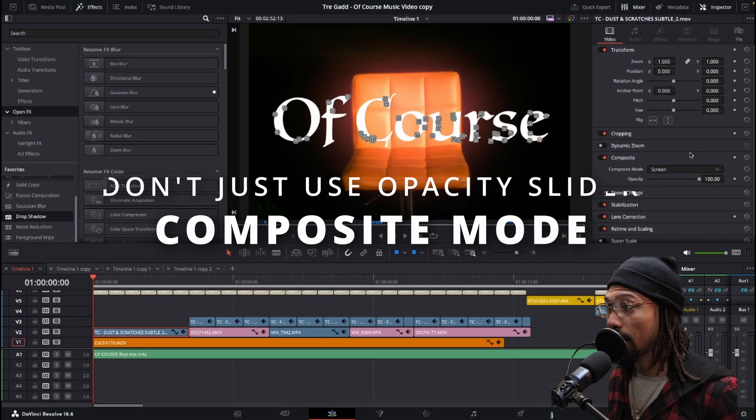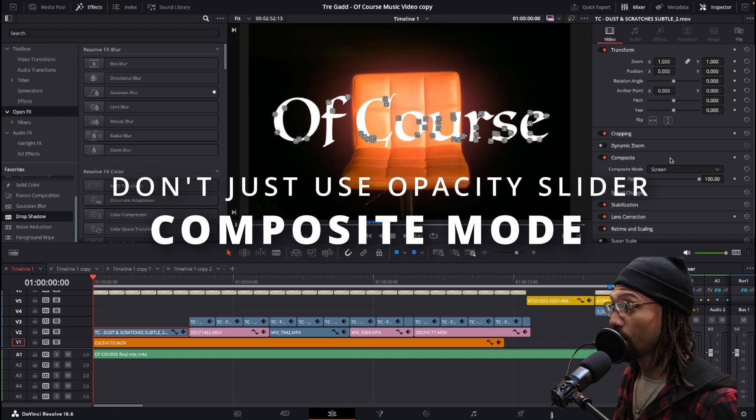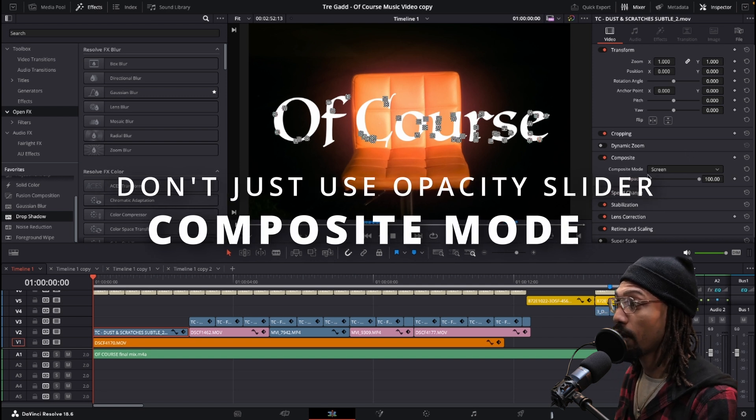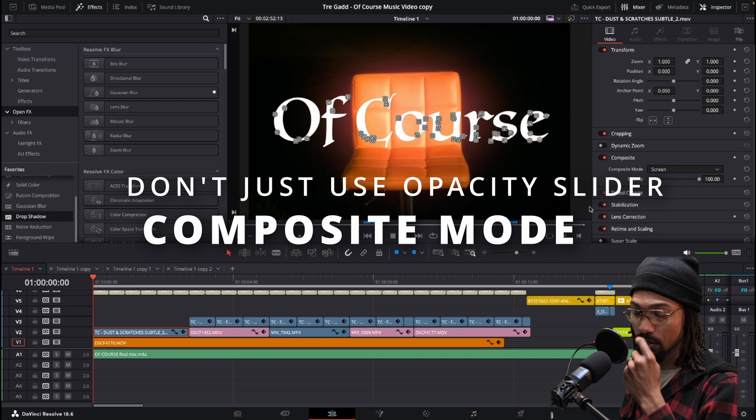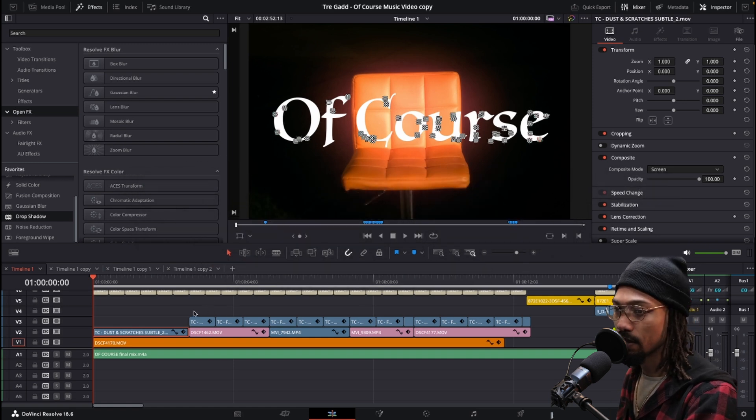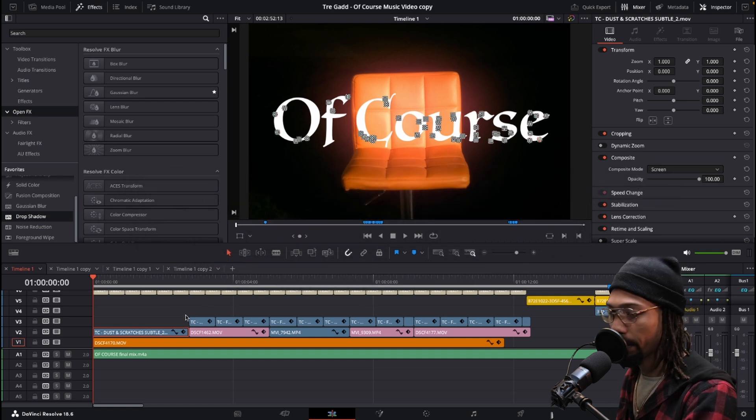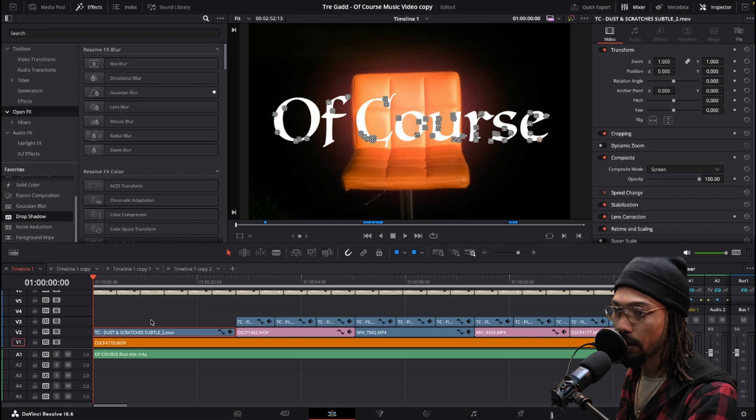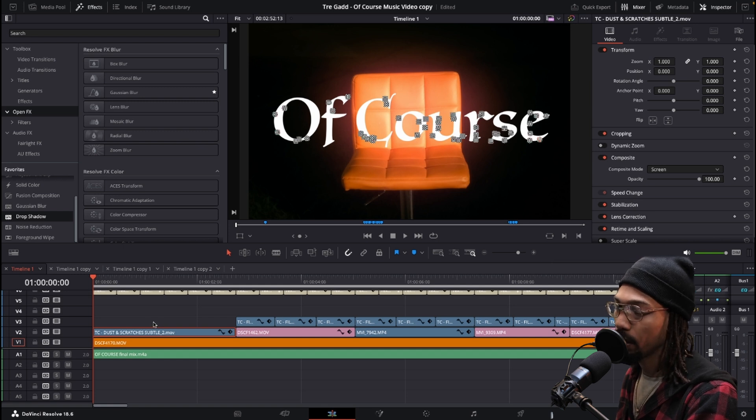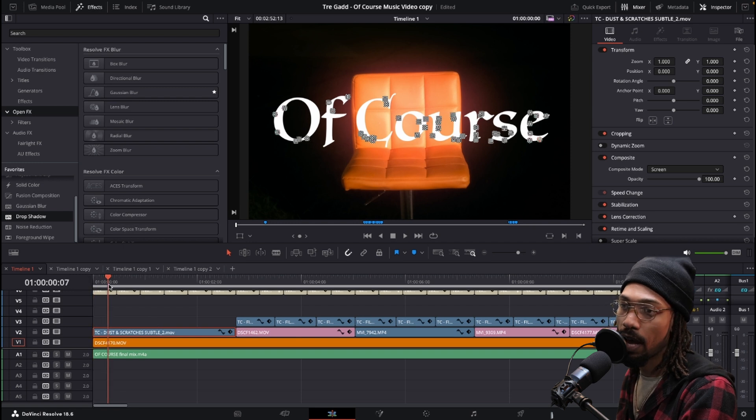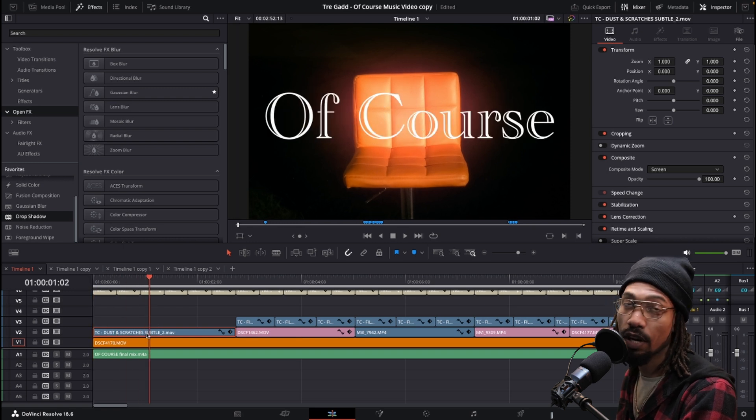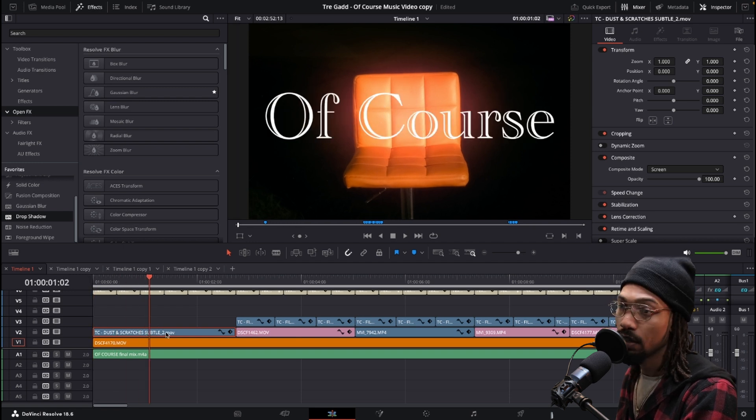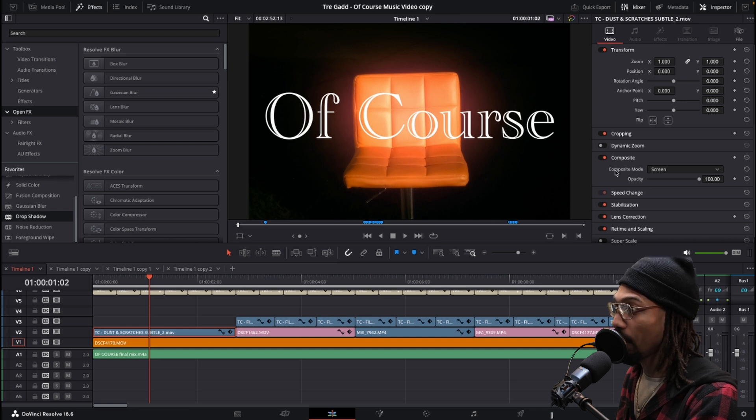Another effect I like to use a lot is in the inspector panel under composite, the composite mode. If you're dealing with assets, especially like in music videos, we have a lot of layers and things. Normally you could typically just grab different effects like I have this dust and scratches pack that I downloaded from Tropicolor and you could just do opacity on it.